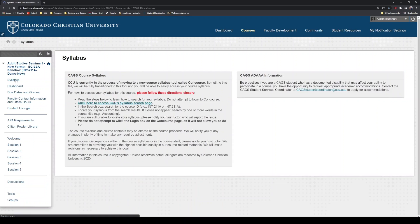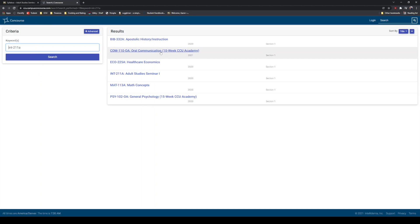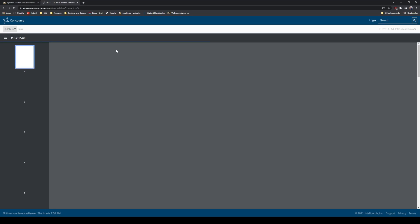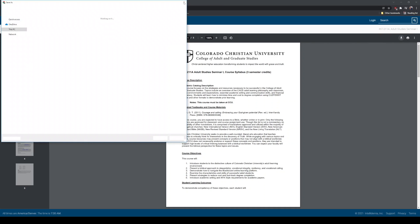The first thing we'll do is click on Syllabus. The syllabus is going to be a one-stop shop for everything regarding your class. In the syllabus, you're going to be able to see what content will be covered each week and some different policy documents. You can click on the syllabus link, come to the second bullet point, and it's going to open up a new tab where you'll type in INT-211A and click search. It will pull up a list — click on it and you'll see a preview of the syllabus. If you want to download that, you can click this link. That's the syllabus.